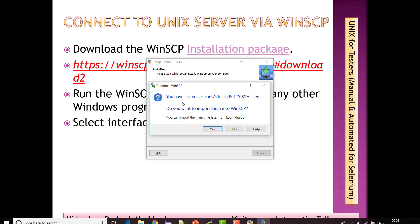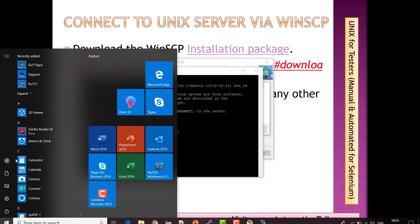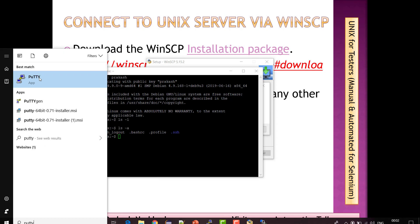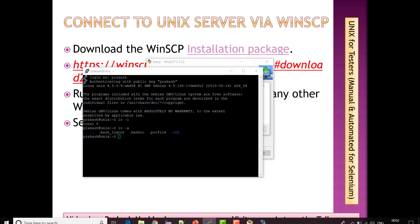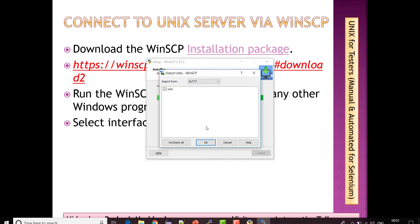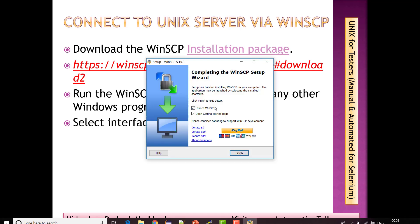Now it is asking: 'You have stored session sites in the PuTTY SSH client — do you want to import them into WinSCP?' WinSCP has already detected that you are using PuTTY and it has some sessions stored. If you open PuTTY you can see the stored sessions there — that is what it is referring to. I'll click Yes to go ahead and use those sessions. The Unix session I stored is detected — great, I clicked Launch and it will open.